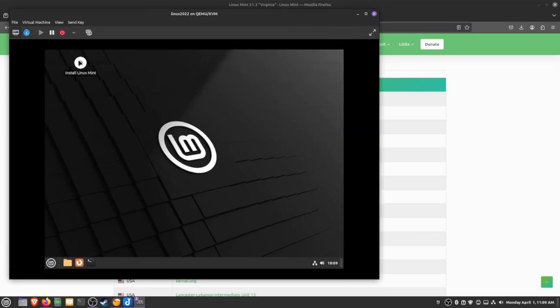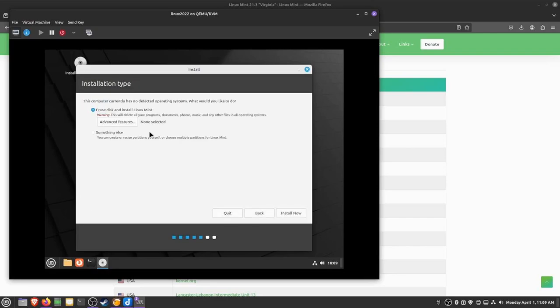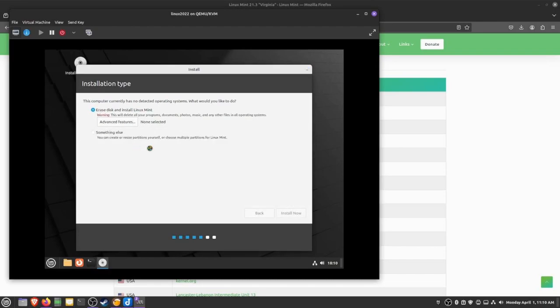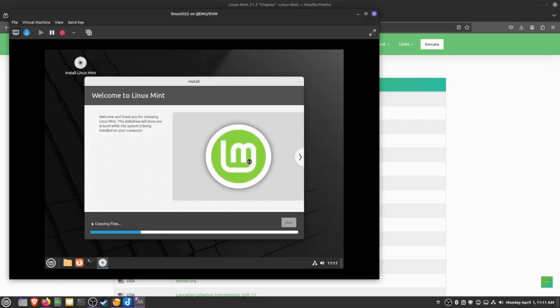As you can see here, I've booted into the VM. I'm going to go ahead and install this as a full installation. When you first boot into Linux Mint and you're booting from your ISO, it's only a live disk. You can run this as an operating system, but you want to do the full install. I'm going to speed this forward so you can see the progress.